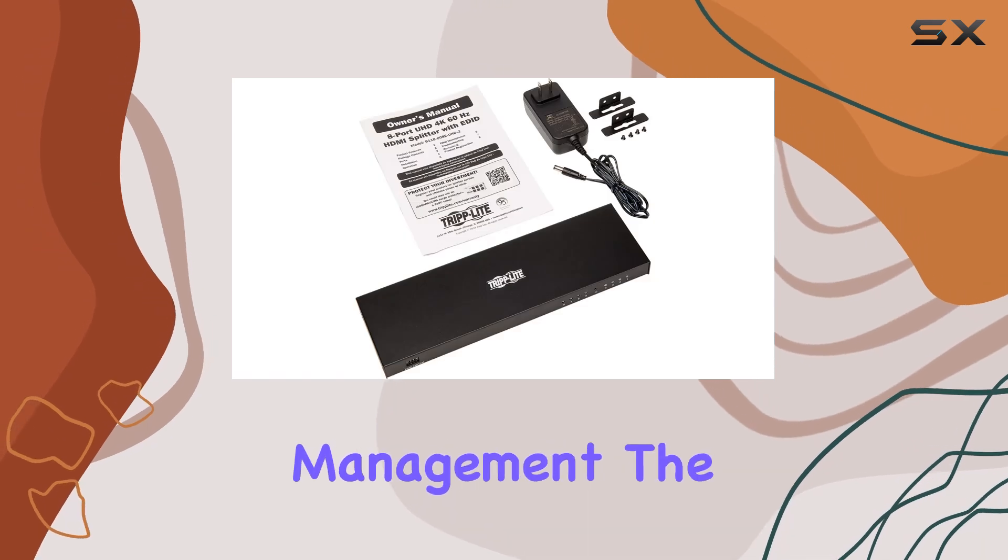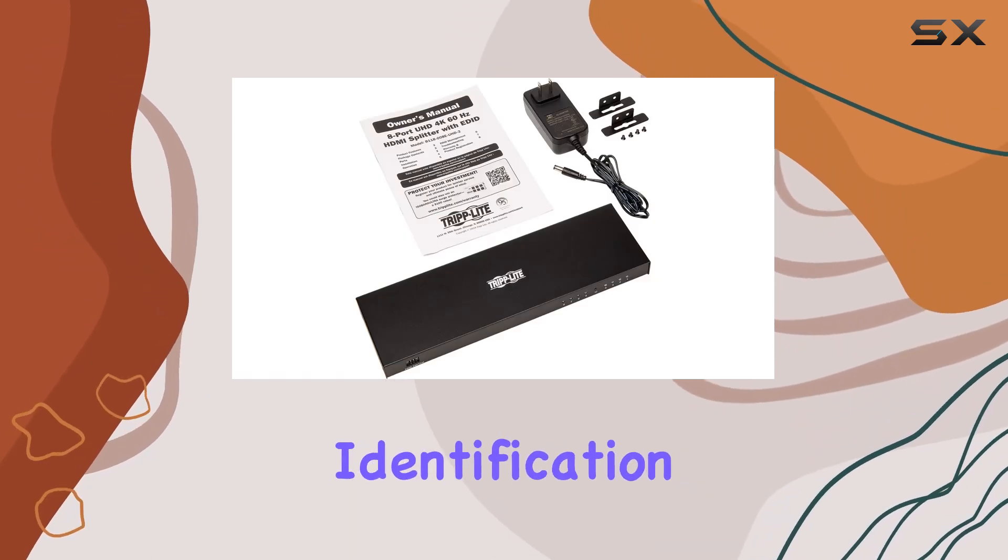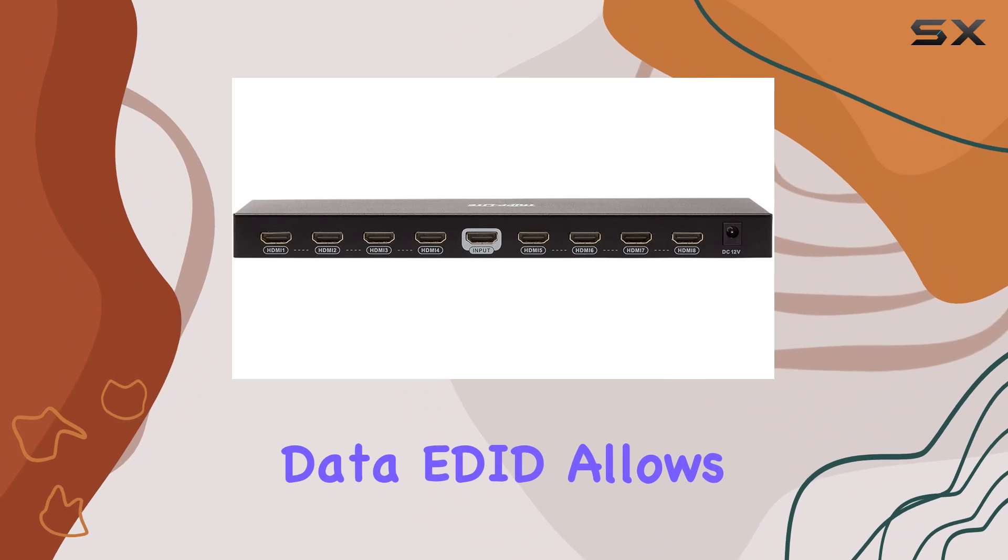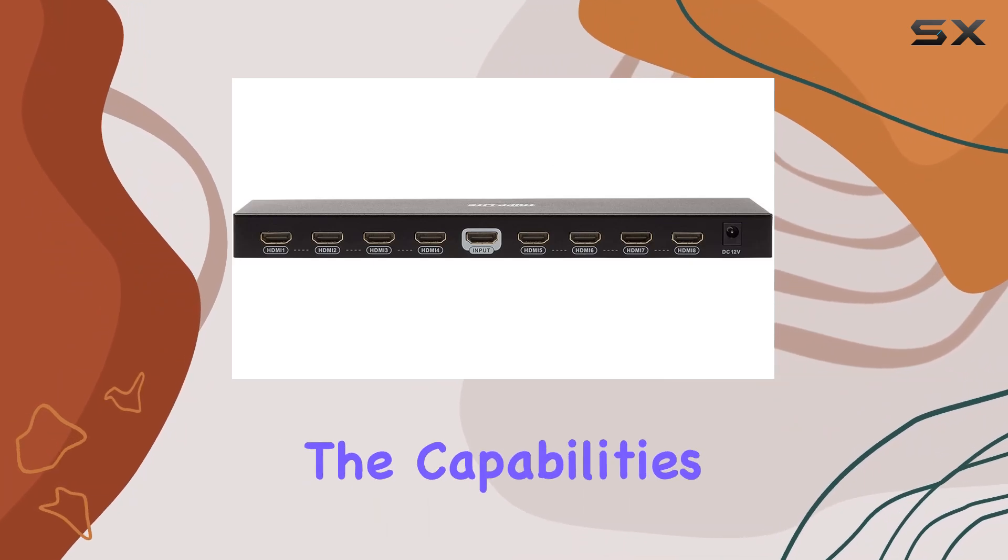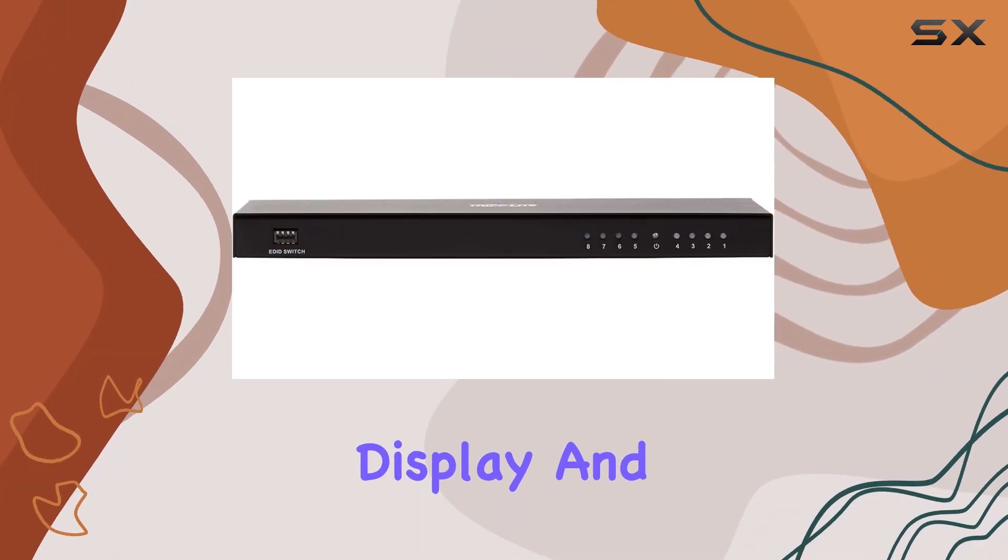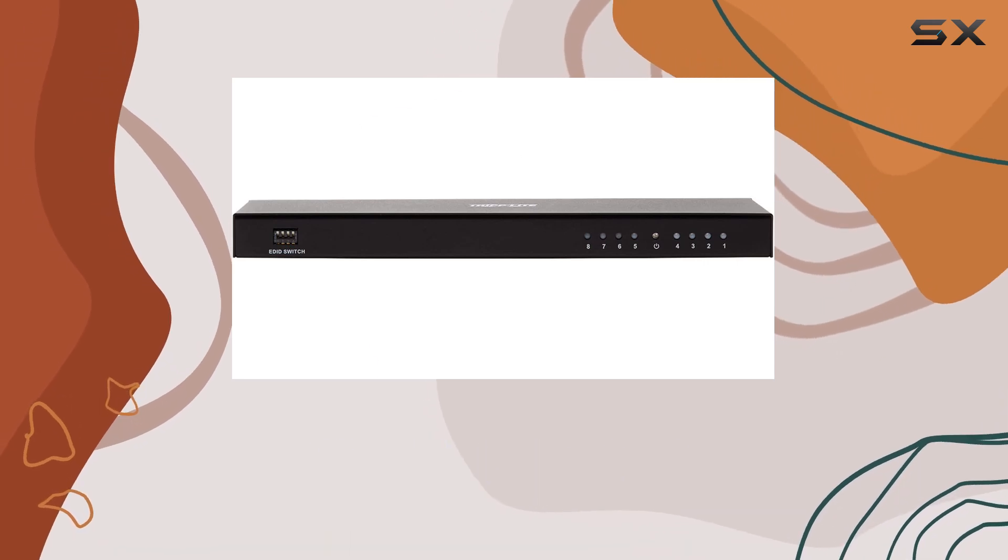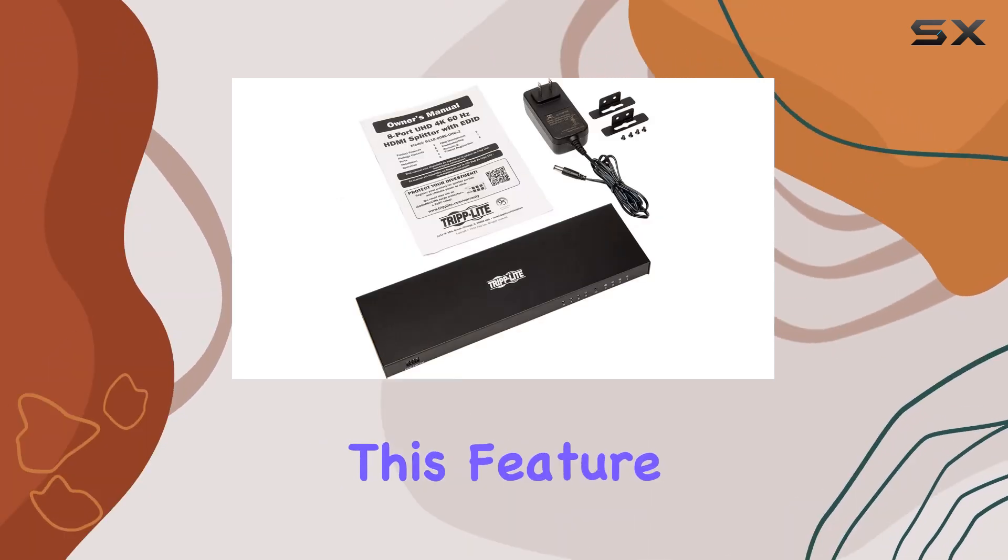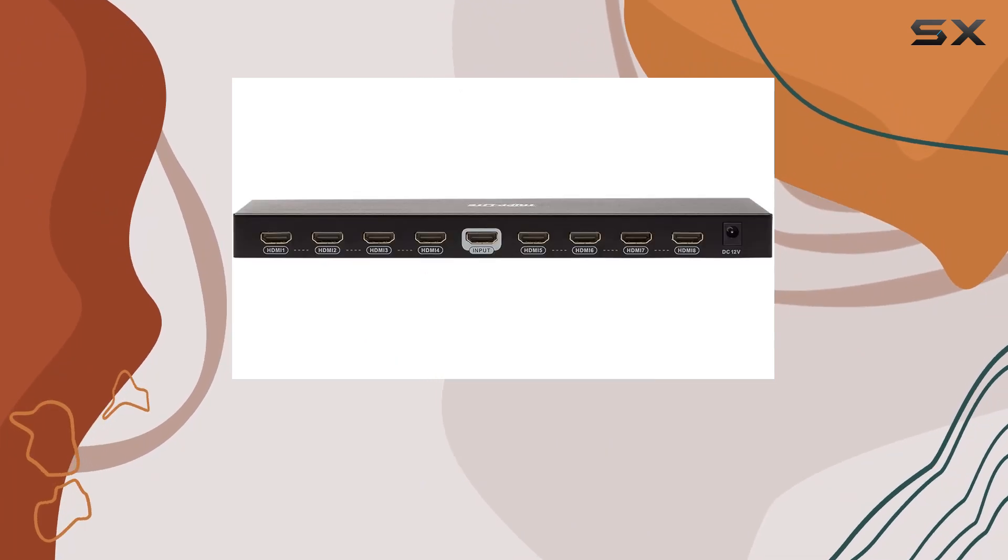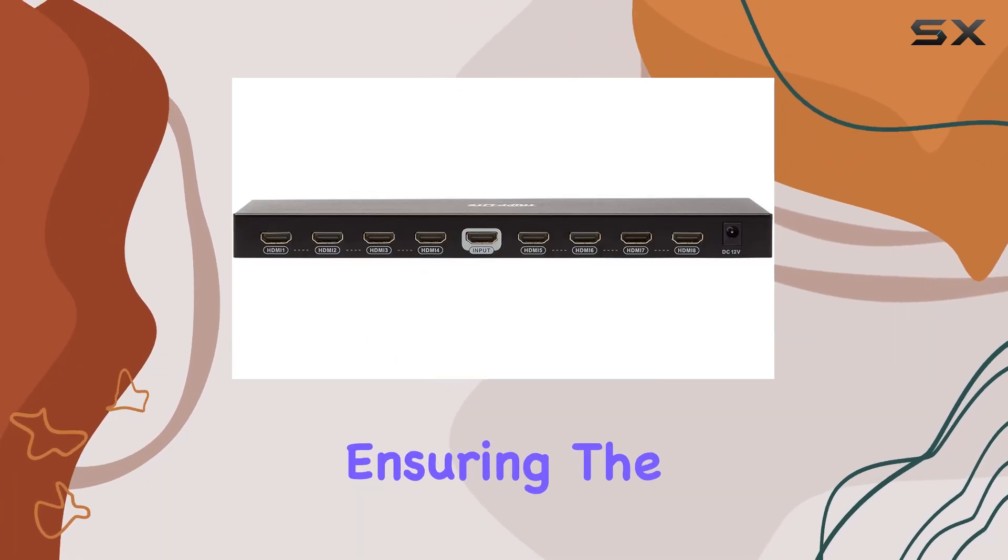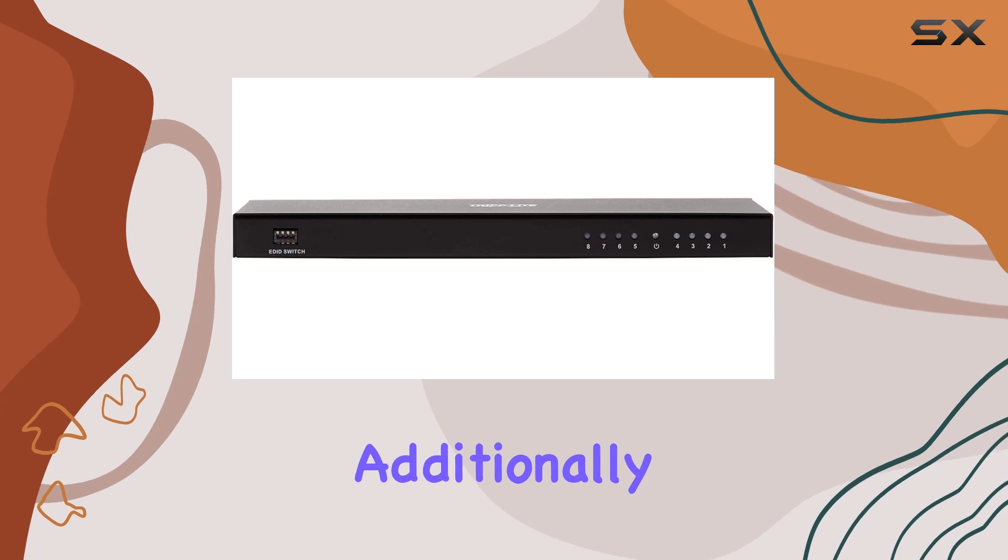One of the standout features of this splitter is its EDID management. The Extended Display Identification Data (EDID) allows the source device to recognize the capabilities of each connected display and optimize the output to the highest shared resolution and audio format. This feature is particularly useful when working with different types of displays, ensuring the best possible performance.